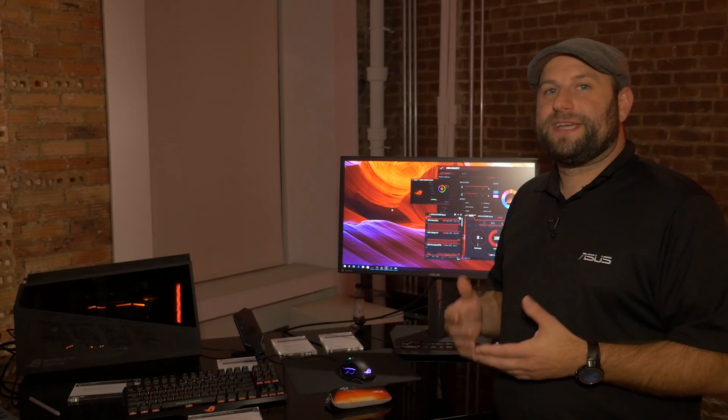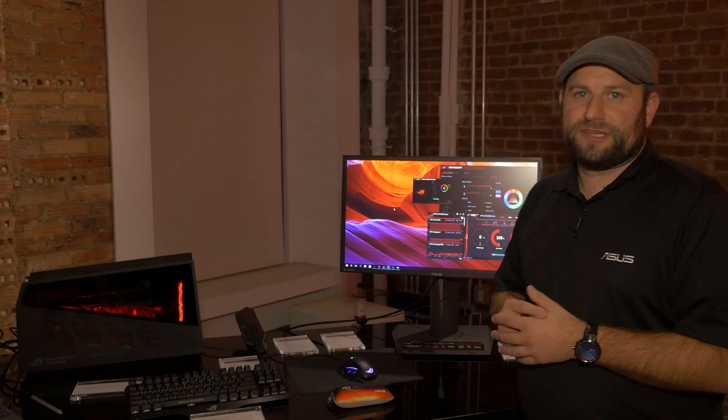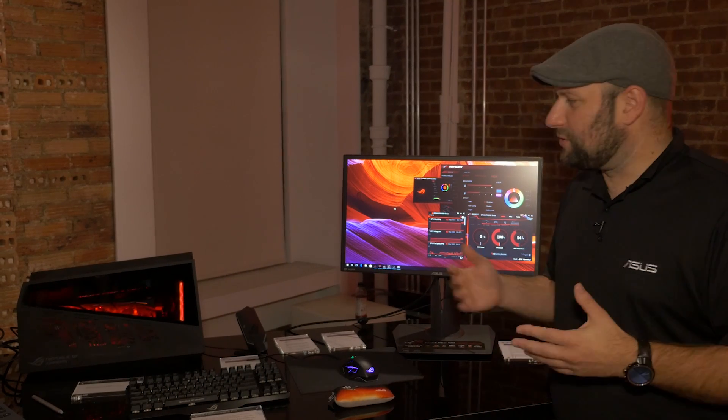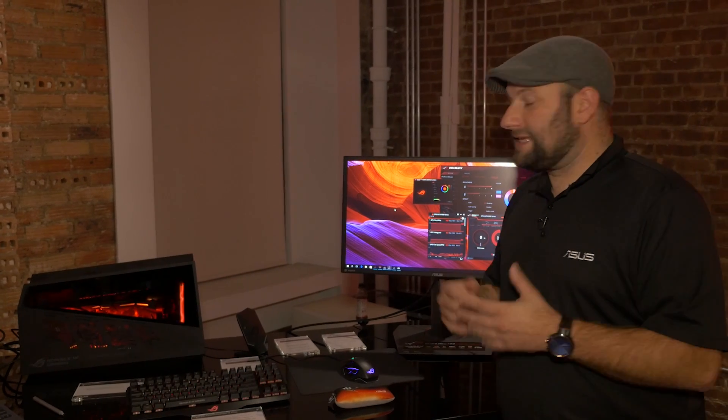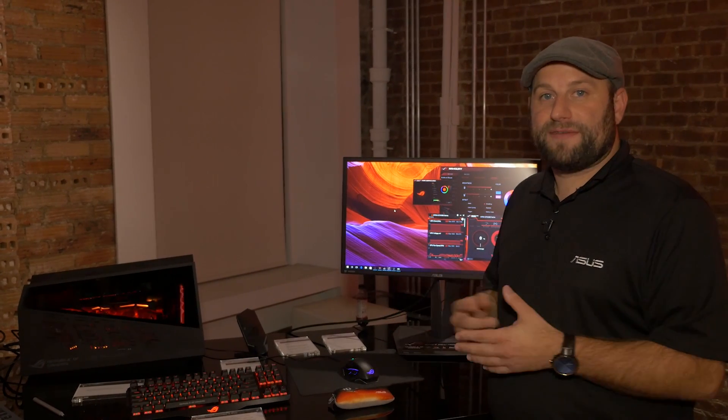So, that is the ROG XG Station 2. It's a really cool way to get desktop level graphics onto an Ultrabook or a 2-in-1 like we have here.